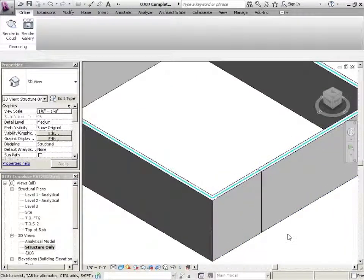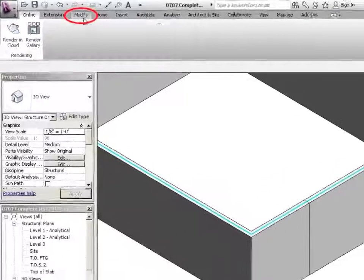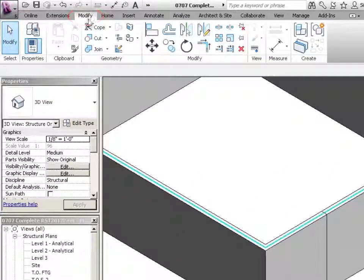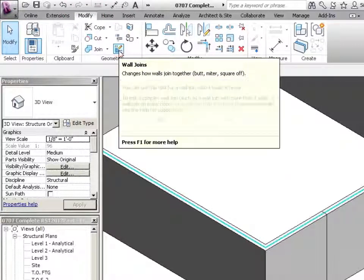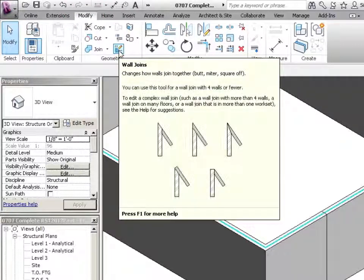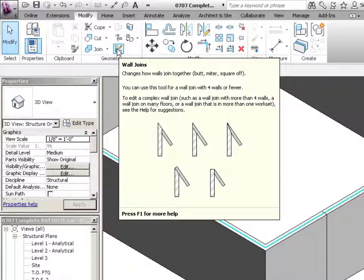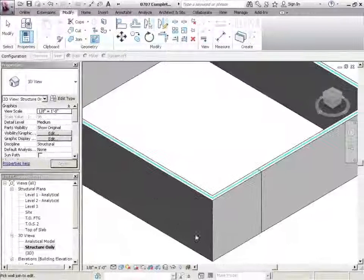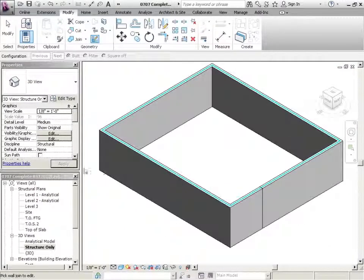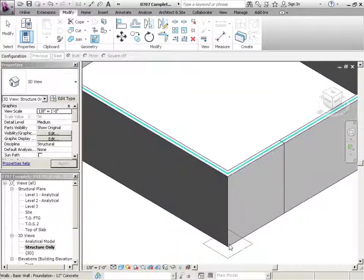There's another tool called wall joints. And if I go to modify, there's the tool right there, wall joints. Now this is slightly different. You can see the different examples of how walls can be squared off, or they can be mitered, or they can connect a number of different ways. So if I just click on that, and I click on any one of the wall joints, wherever walls come together, I can click on that.